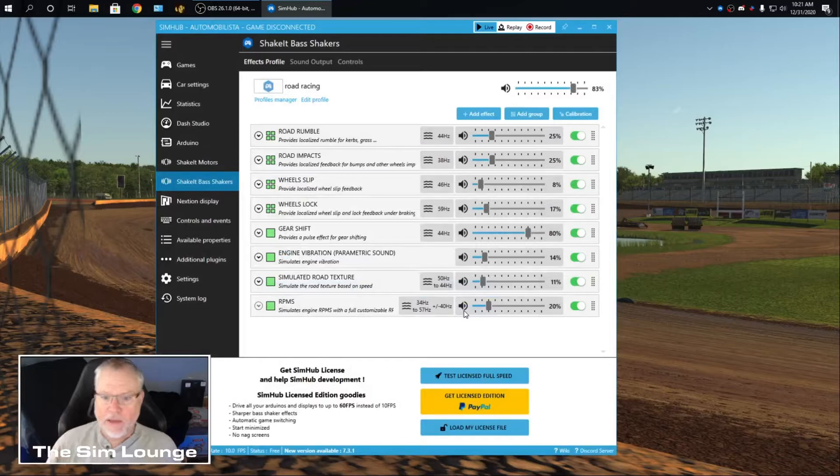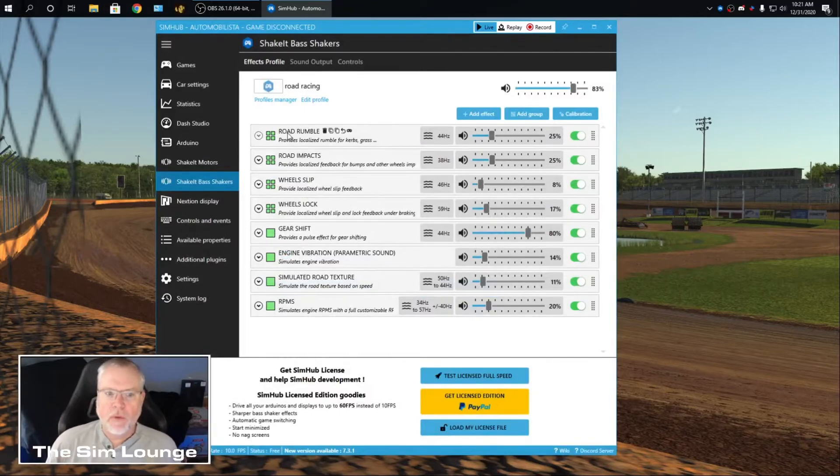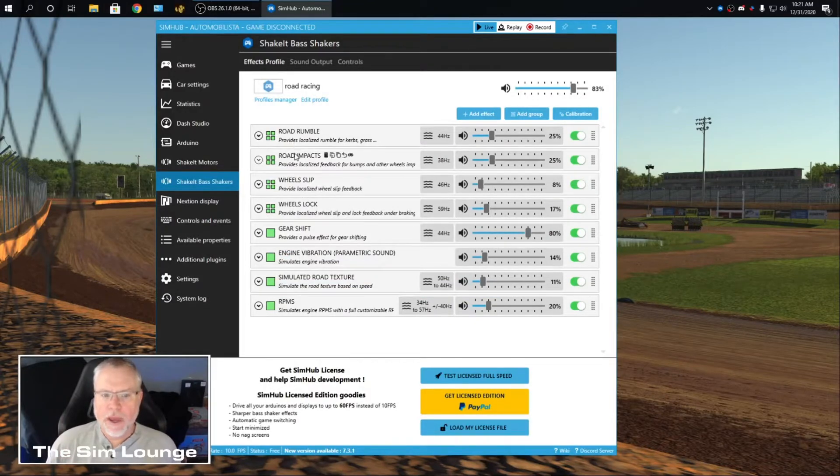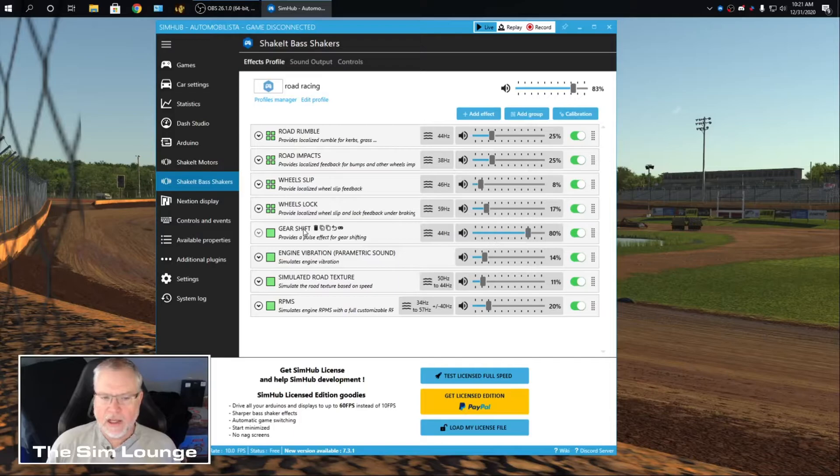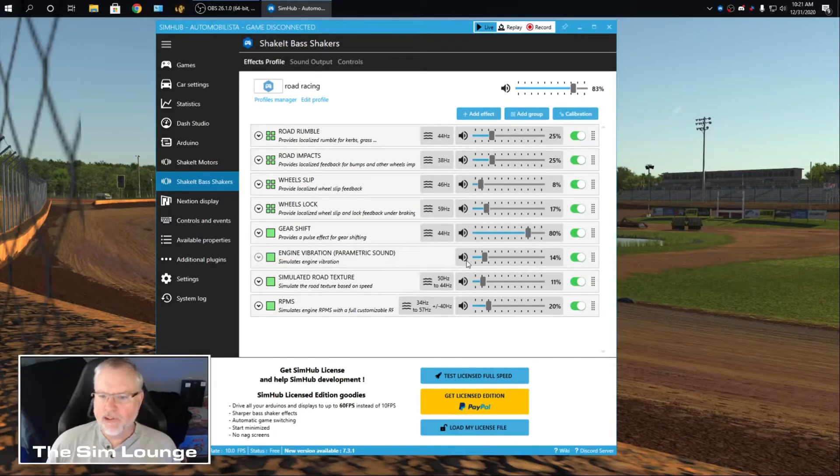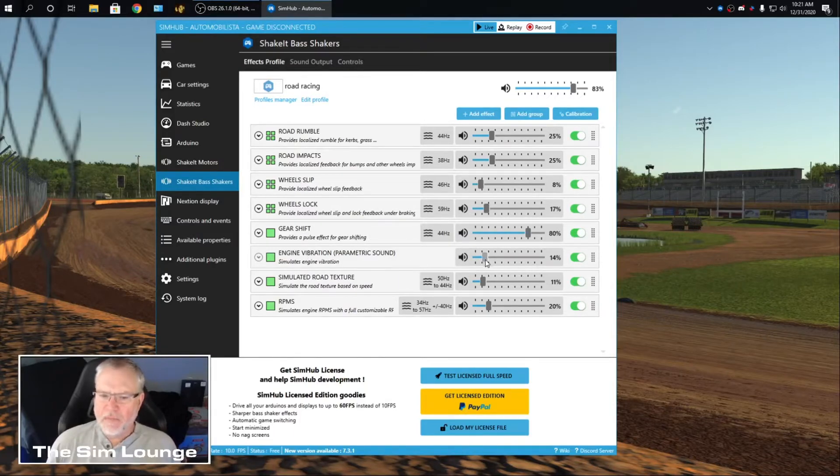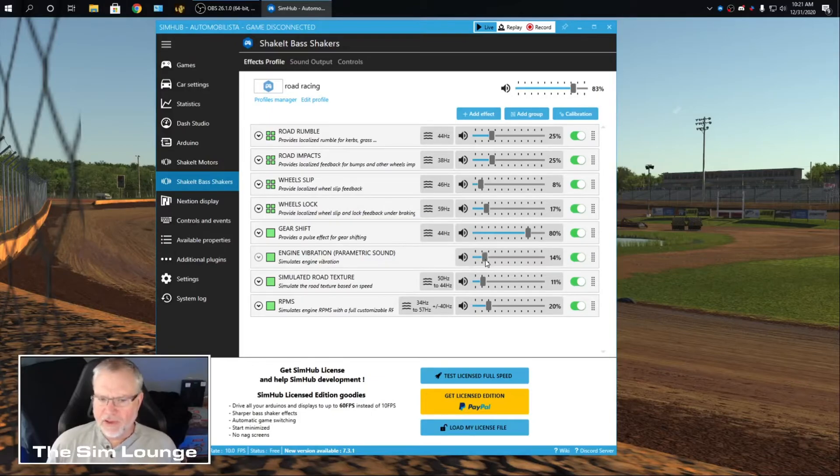And then I have Road Racing, which I have for my other Sims. And this is what I have going here. I have Road Rumble, Road Impacts, Wheel Slip, Wheel Lock, Gear Shift, Engine Vibration. I got that. Because that will, after a while, that will muddy everything up. So you don't want a lot of that.